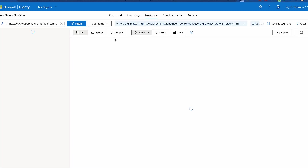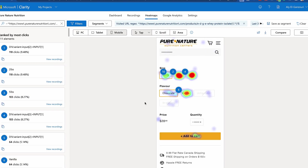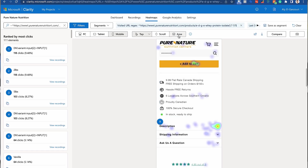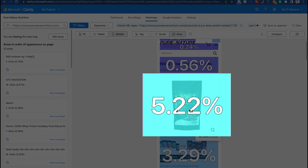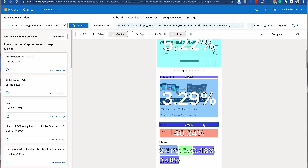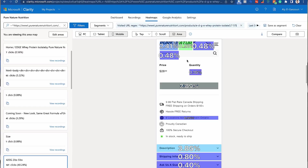If we go to Edge Protein specifically and look at the phone view, we can see that over 37 clicks were on the description. That tells us descriptions are very, very important. In the area view, it gives you a percentage of where people are clicking or spending time. We see 5.22% on the photos, which is common sense — people like to look at photos. 3.9% looked at the gluten-free, dairy-free, Canadian-made callout. 40% spent time choosing the size of the protein bag. And scrolling down, 3.8% spent time on the description.